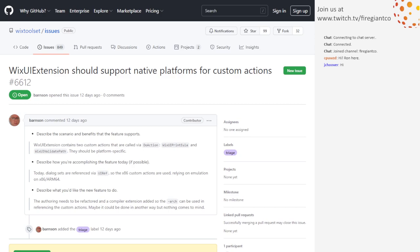I suspect that the WixEY validate path custom action probably is critical. If it didn't run, it would not set the property that says the path is valid, and that seems bad, right? This seems reasonable. It does. Unfortunately, it's not just a simple matter of doing the stuff I've done in the past to build multiple custom actions.